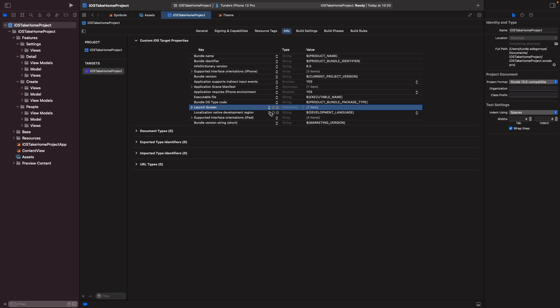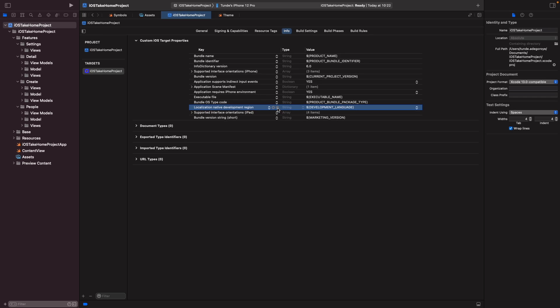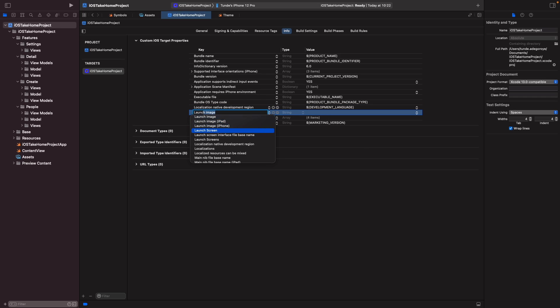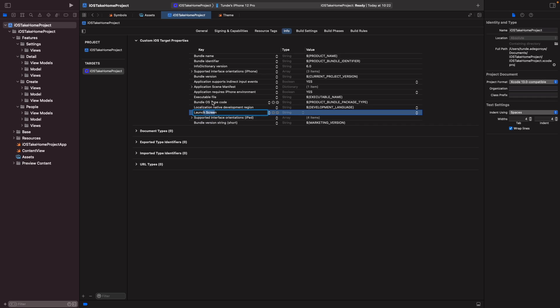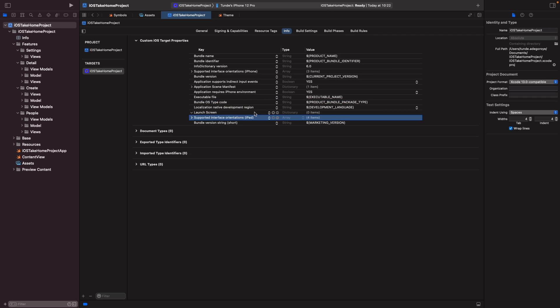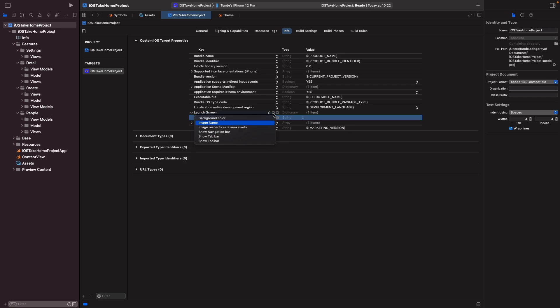Now if you don't see this key, what you can do is just hit the plus button and if you just type launch, you'll see an option here called launch screen. So you want to select that like so, and when you open this up you should have an option here to actually add in your configuration. Now what we're going to do within launch screen is just hit the plus button and then you'll see all these different options for things that you can configure with your launch screen.